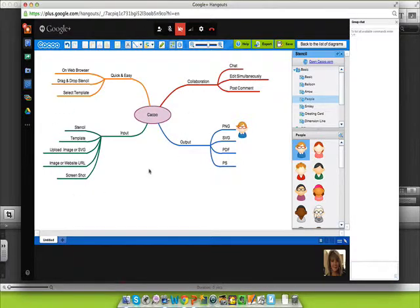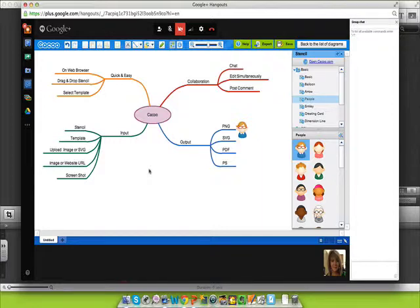What I like about this particular program is it allows you to work in a Google Hangout with others in a way that's different than, perhaps, a linear Google Doc or a spreadsheet. Give it a try and see if it can help your team project.